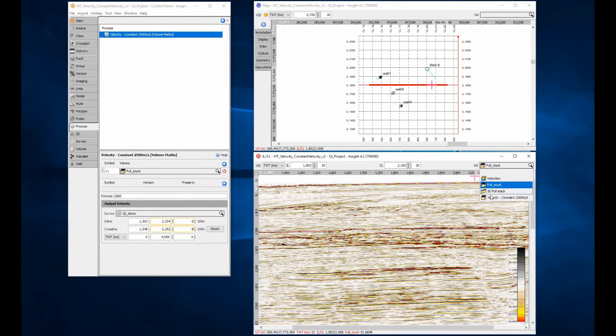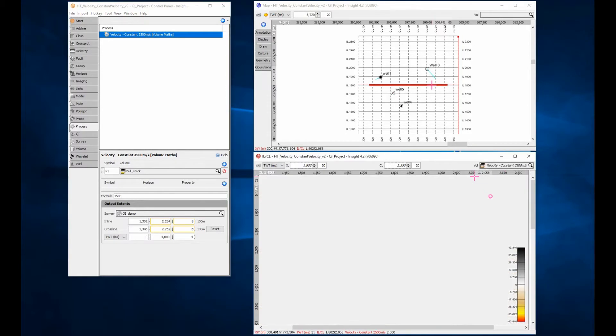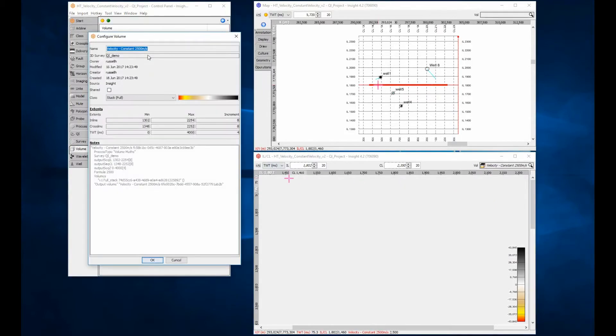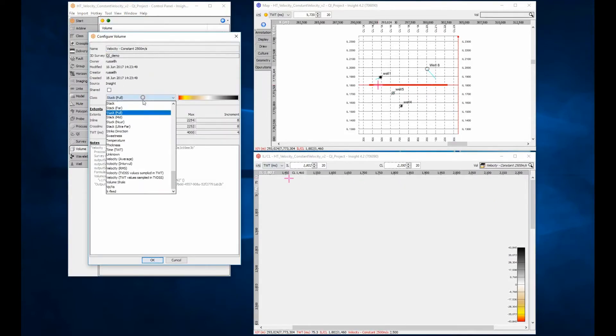QC the model using a section view. You need to set the volume class to interval velocity for it to display correctly. Double-click on the volume and change the class.